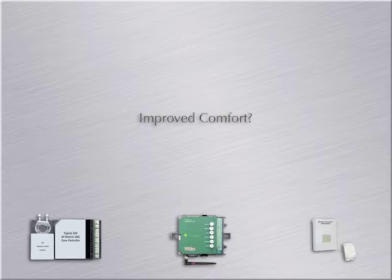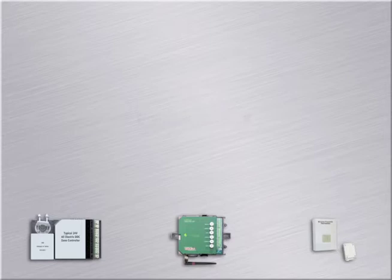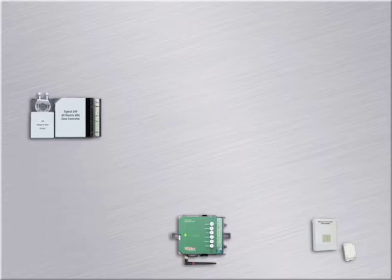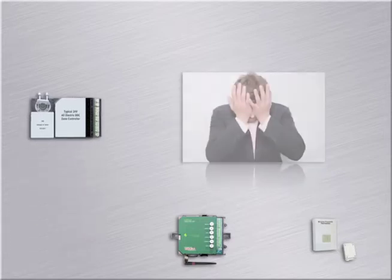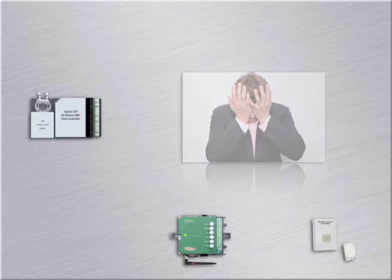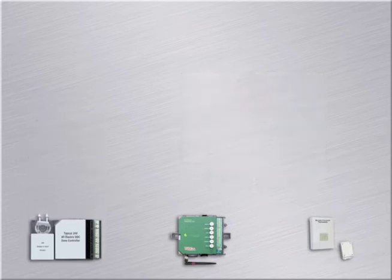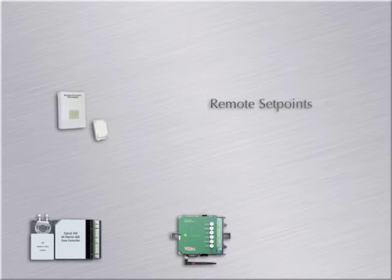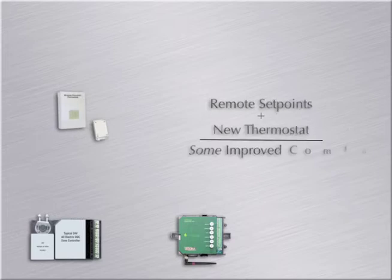How will these control systems improve comfort? This installation is extensive and intrusive, and can sometimes provide issues for the first six months or so. After that, it can give a great opportunity for comfort. Remote set point adjustments and a new thermostat can provide some improved comfort.